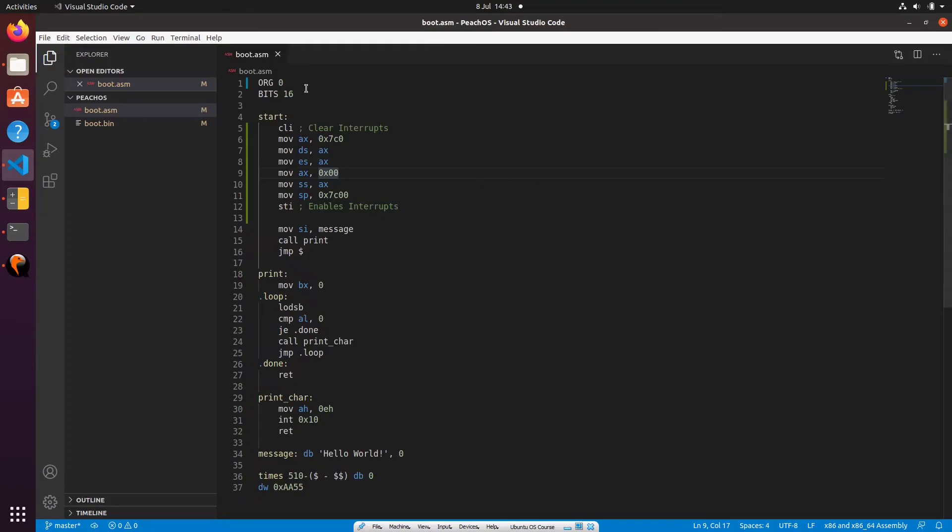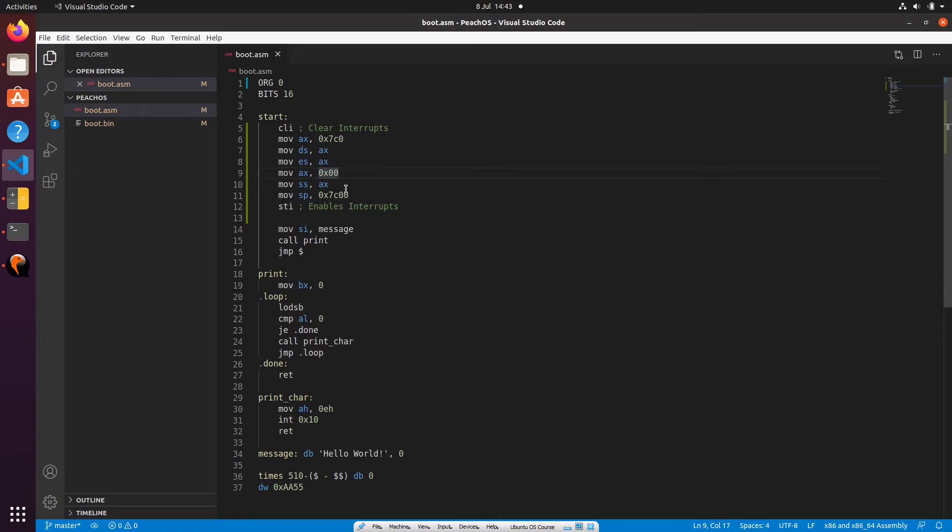If we didn't do this, and we relied on the BIOS to set these data segment, extra segment, and so on for us, it might set them to 0x7c0, like we've done, or it could set them to 0 and assume that our origin is 0x7c00. You really don't know what the registers are going to be when the BIOS loads us. So it's very important to take action and set these things yourself. Just because it works for us in the emulator does not necessarily mean it will work on your real computer. All computers are different. So this helps increase our chances of being able to be booted on a real machine.